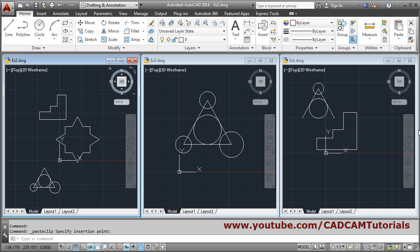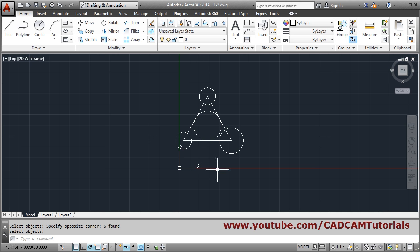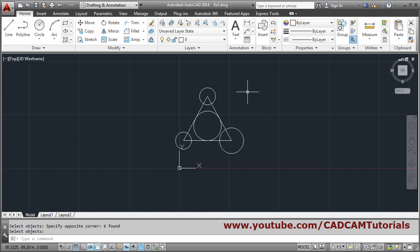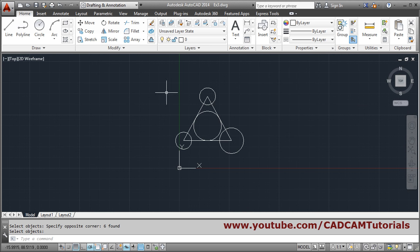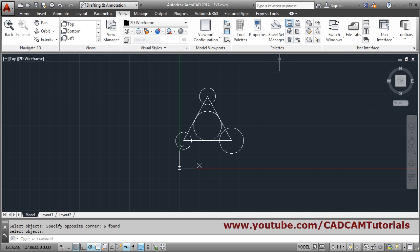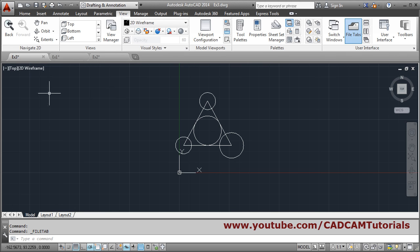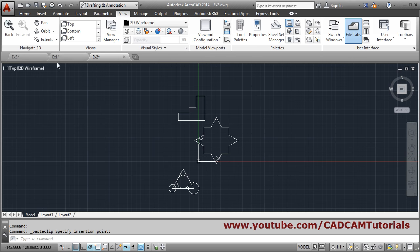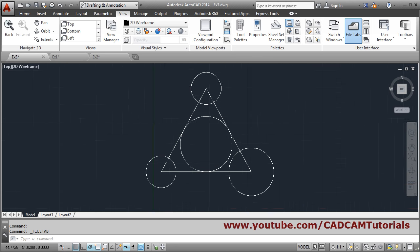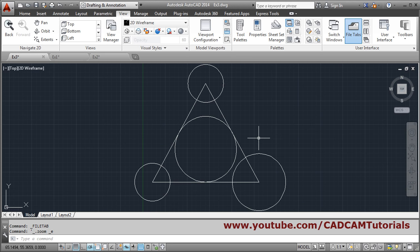If you want to come back to a single drawing and switch to another drawing, press Ctrl+Tab. If you want to view the file tabs again, click on View and click on File Tab. From here also you can switch between drawings. Thank you.